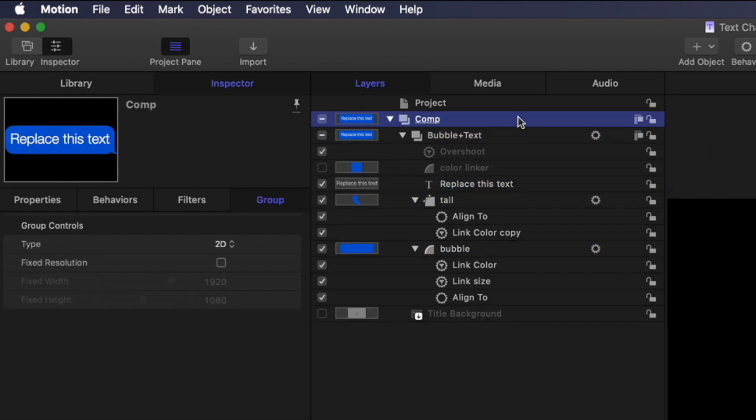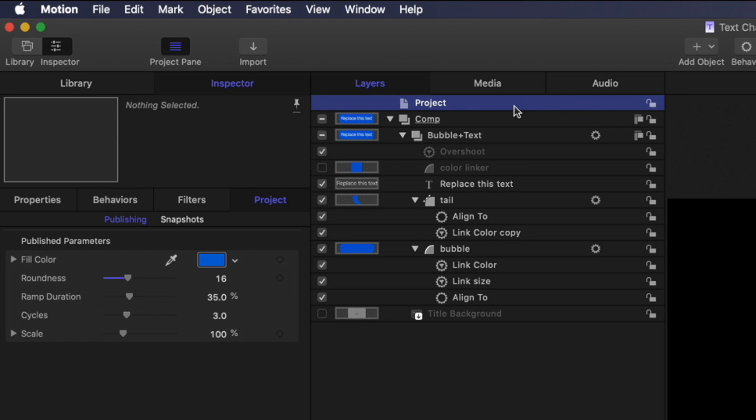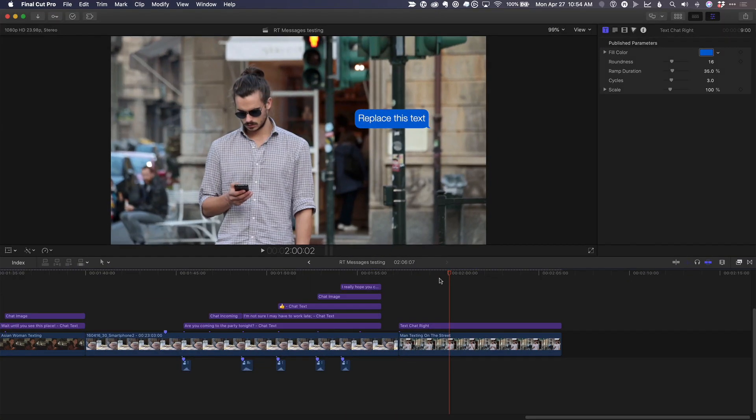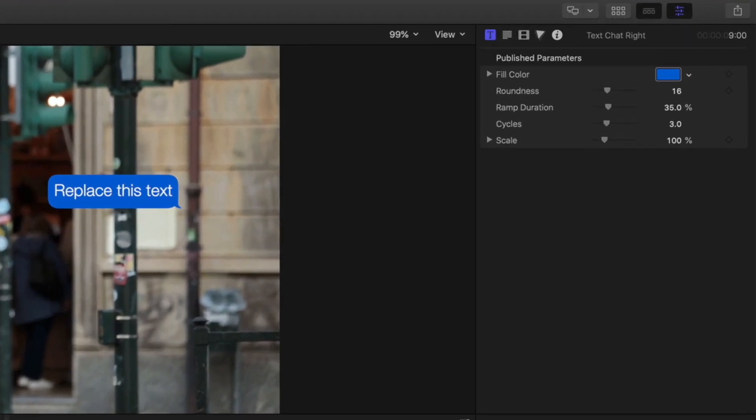We published some parameters so that when we use it in Final Cut Pro, like this, they appear here in the title inspector and can be adjusted.